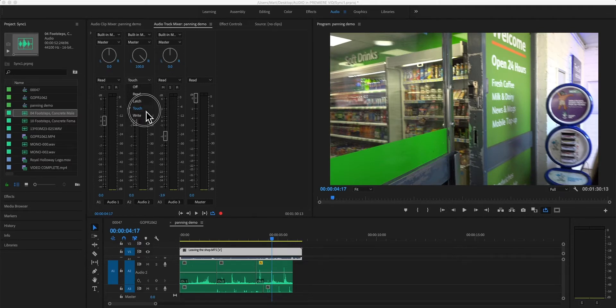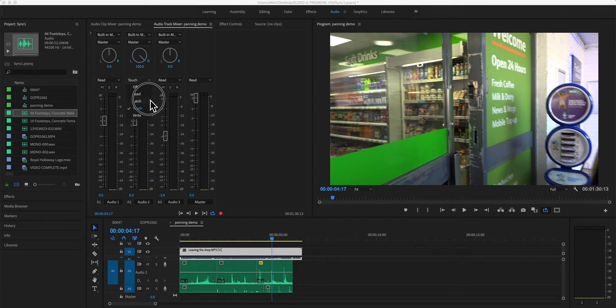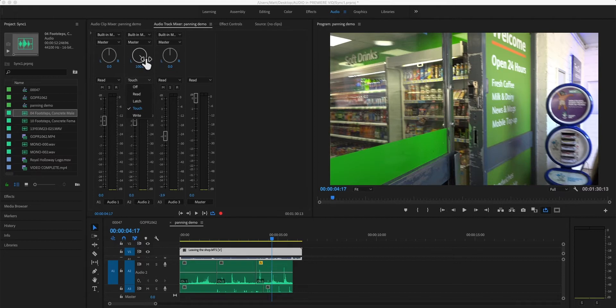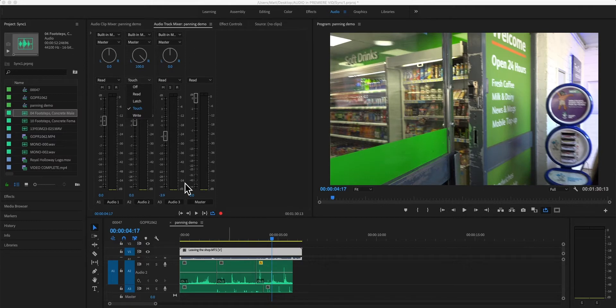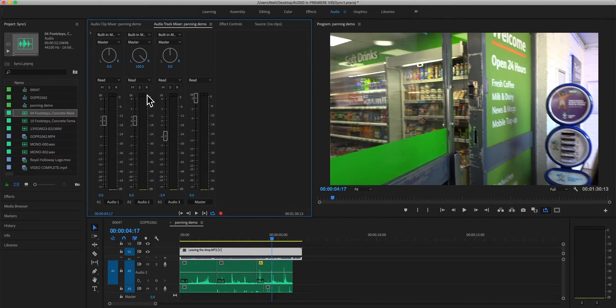But in any case, don't worry too much now. But because it's left in one of these modes, it's going to continue writing automation if I make further changes. So be careful there. I'm going to put it back to read, because you can accidentally type in a load of automation that you don't want, and that can trip you up.